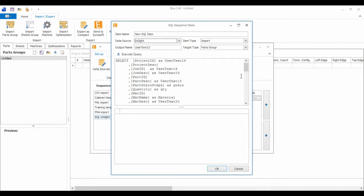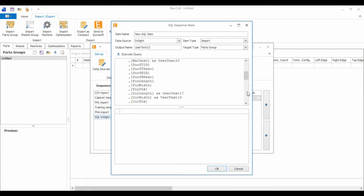I've got the sequence or the query open. You can see here we've got some things like job ID mapped to user text 6, job description user text 3, we have grain, material, and so forth. Not everything needs to be mapped. I've only mapped the necessary ones, so just cut length, cut width.